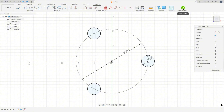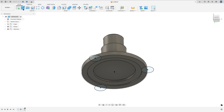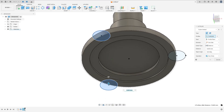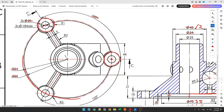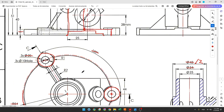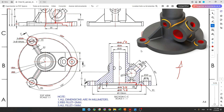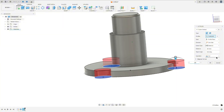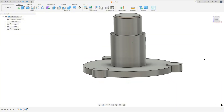Finish the sketch, show Body 1, go to Extrude, and select all the circles. We need to extrude this 10 millimeters. The operation here is Join, and press OK.